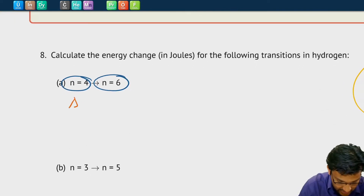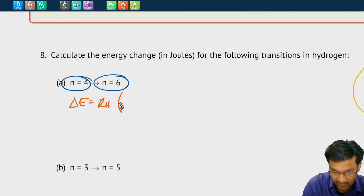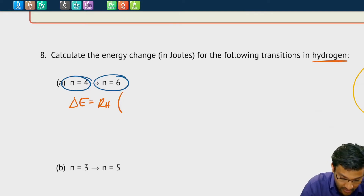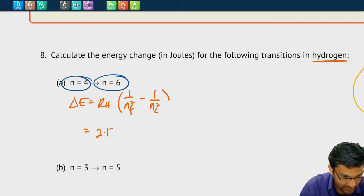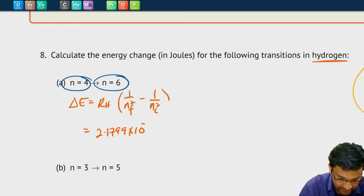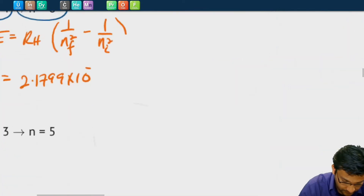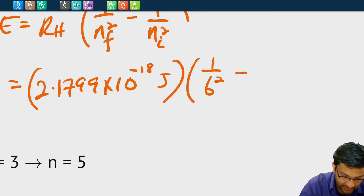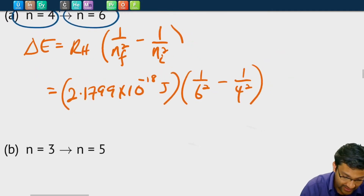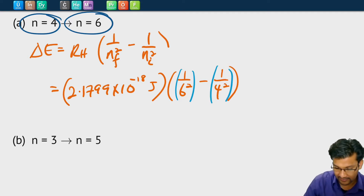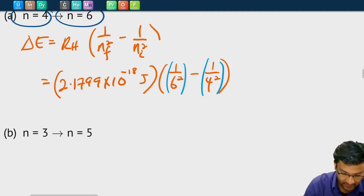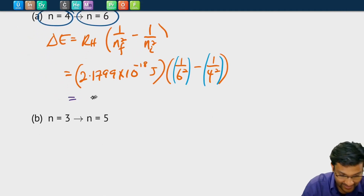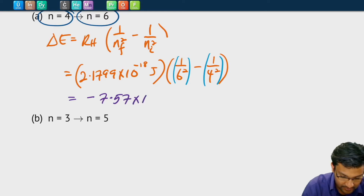So let's calculate the energy change for that transition. We just set up our Rydberg equation. The energy change will be the Rydberg constant for hydrogen times 1 over the final level squared minus 1 over the initial level squared. The Rydberg constant is 2.1799 × 10⁻¹⁸ joules. The final level is 6 squared, the initial level is 4 squared. When punching these into your calculator, add parentheses over these fractions because some calculators can't handle that sort of expression. We get approximately −7.57 × 10⁻²⁰ joules.